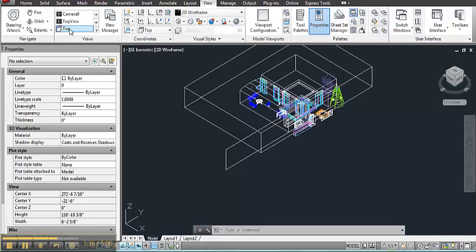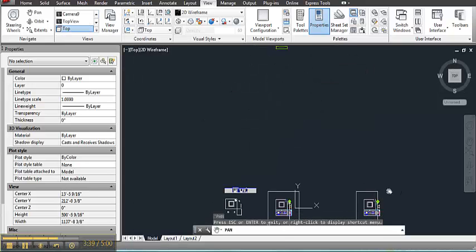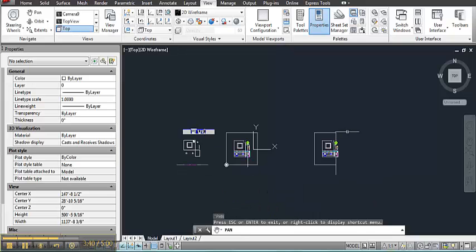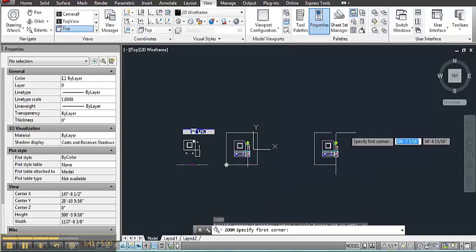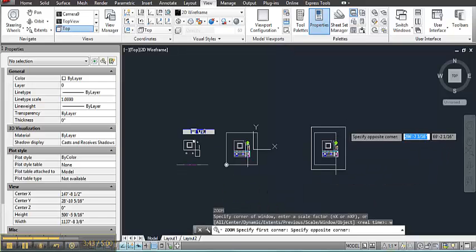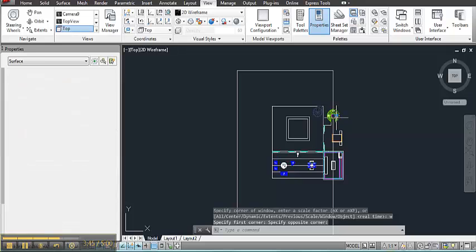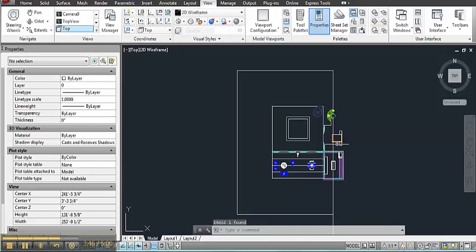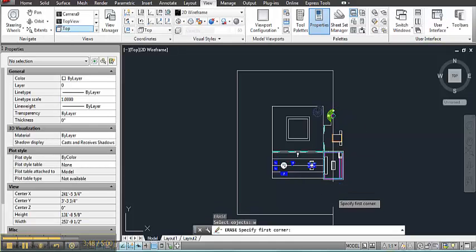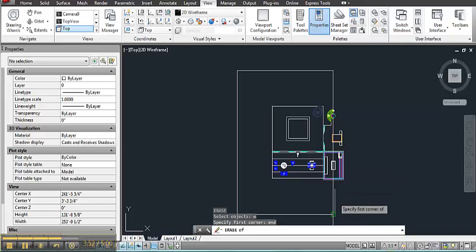So I will go to top view. And as you can see, I've already erased half of the model. And then I'll proceed with erasing the rest of the things that are on the one side of the slice plane.